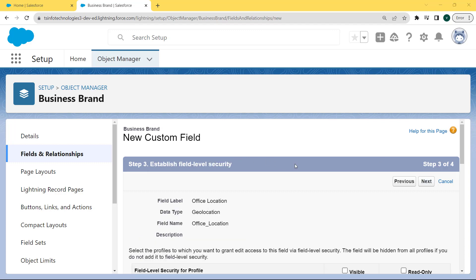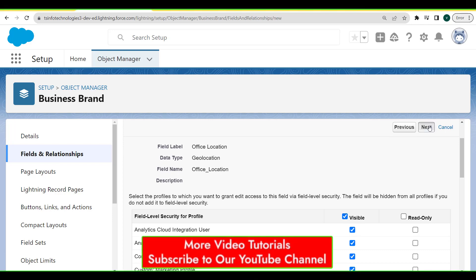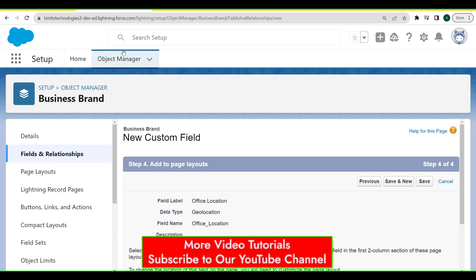Now establish the field level security. Select the profiles to which we want to grant edit access to this field via field level security. The field will be hidden from all profiles if we do not add it to the field level security. For this, check the visible checkbox for all profiles and then click the Next button.